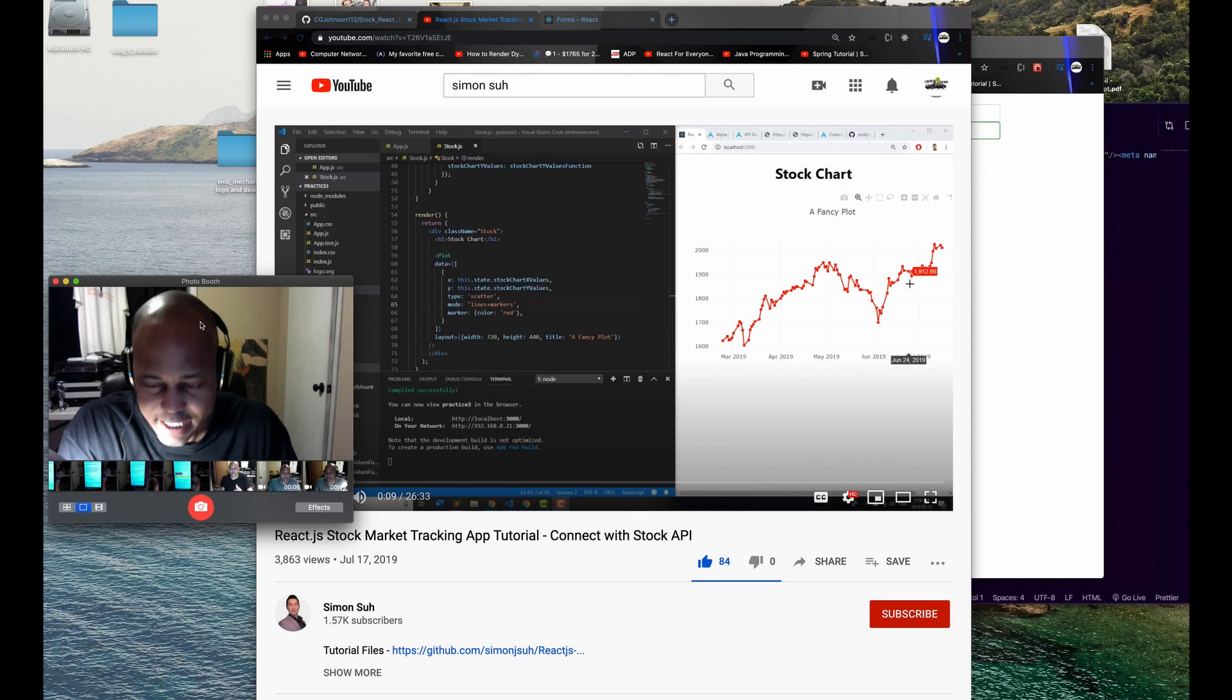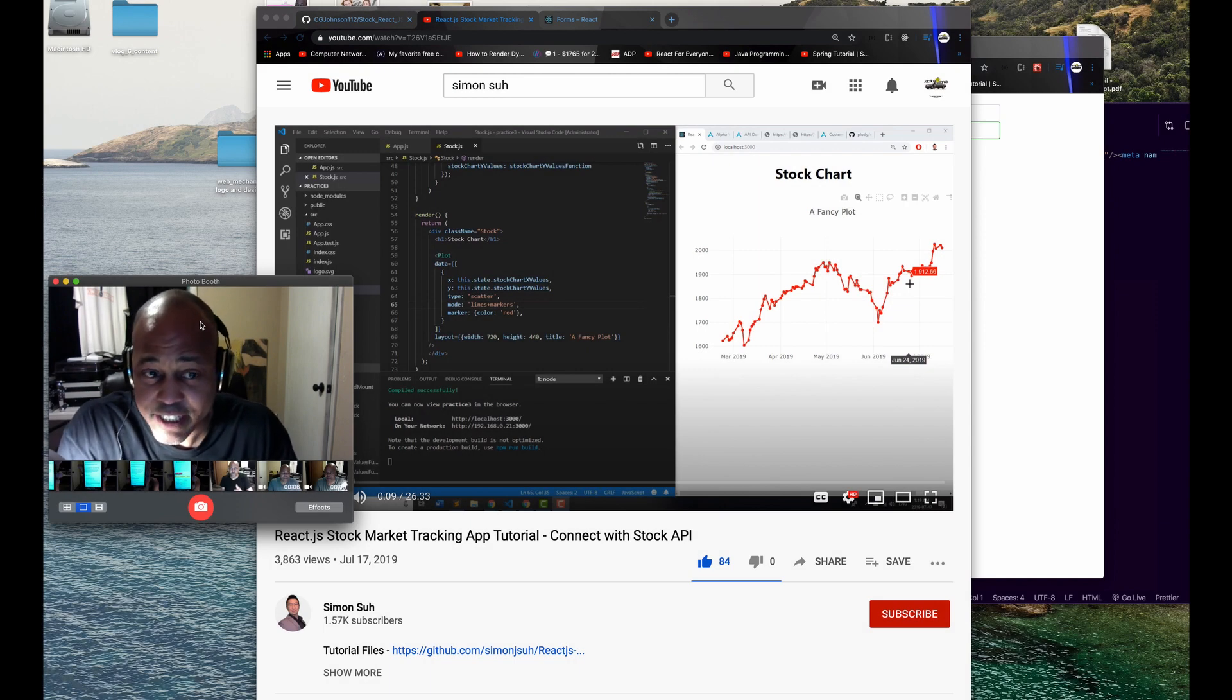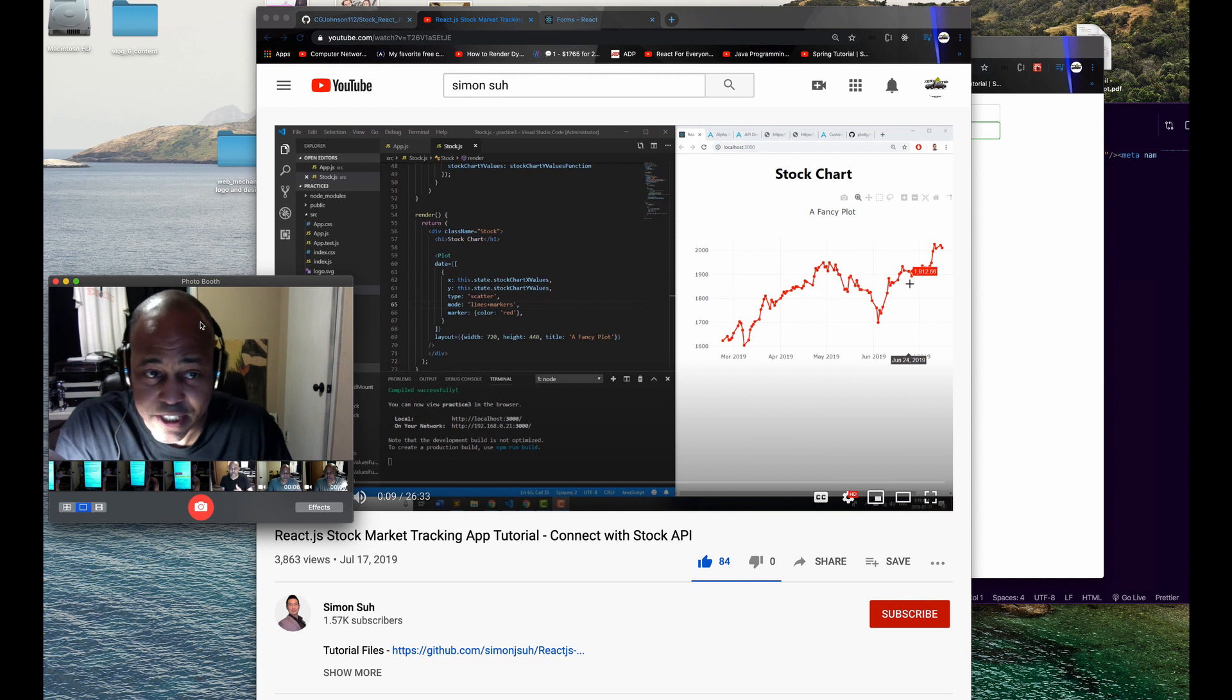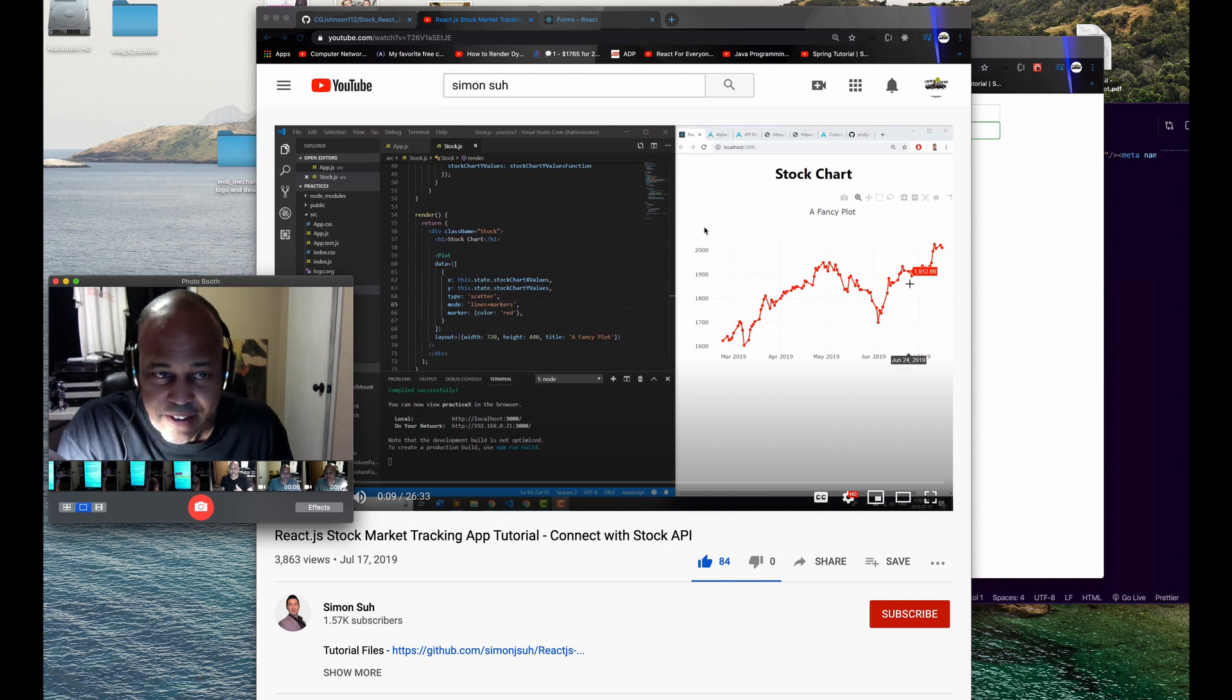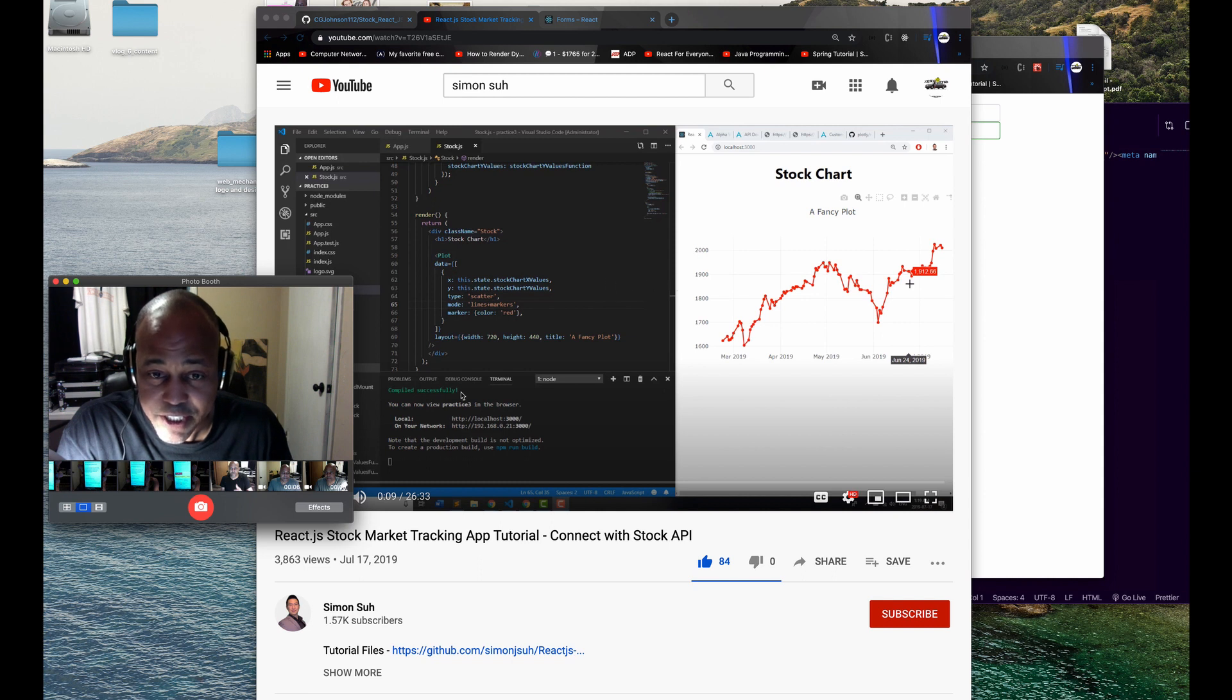Today I'm going to be talking about a React.js project for the stock market stock chart. I remodified a chart that was designed following a tutorial by this gentleman Simon.